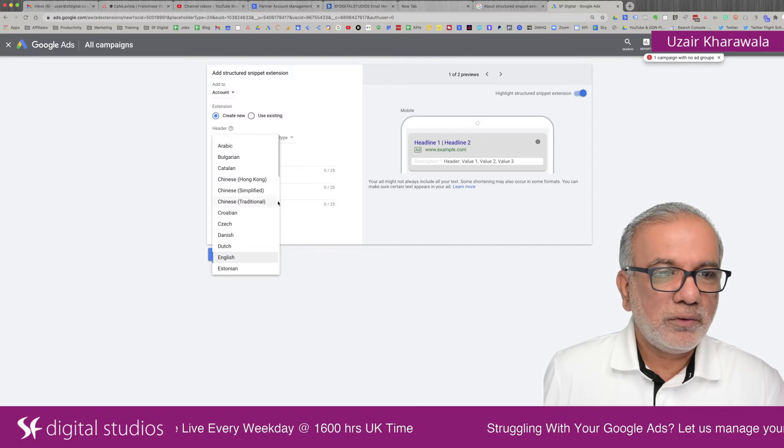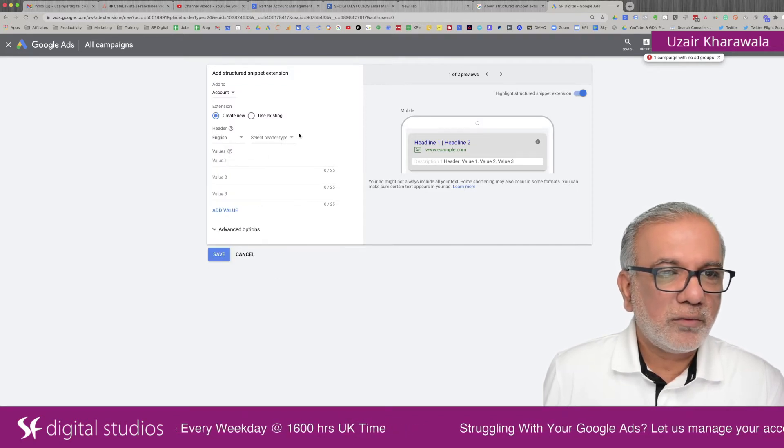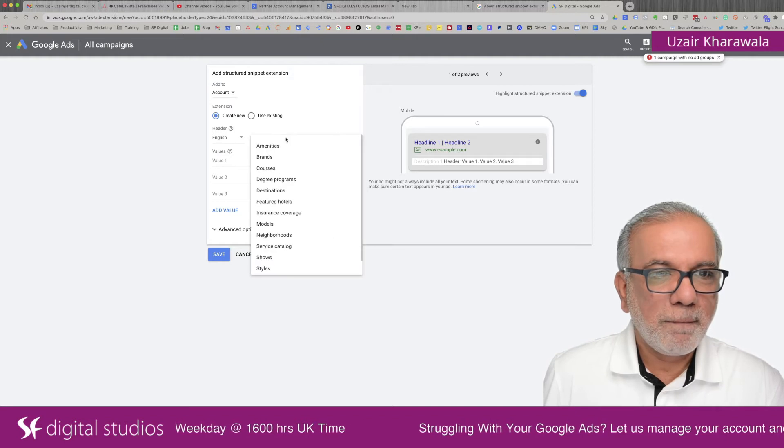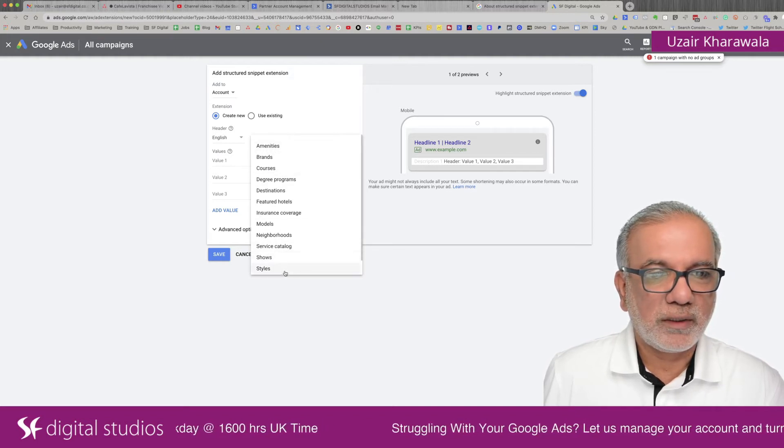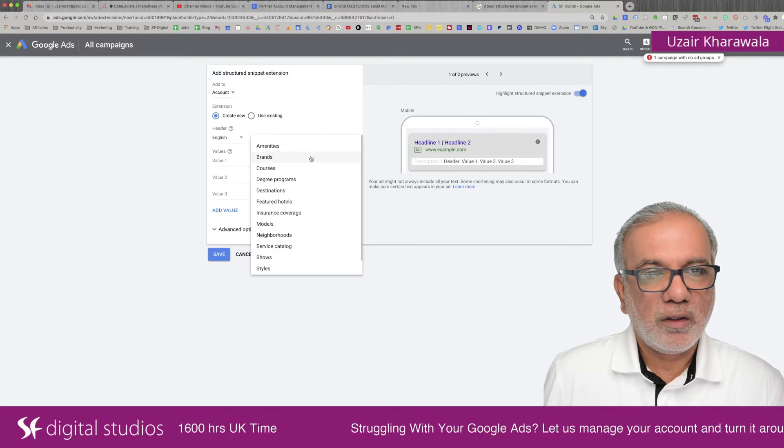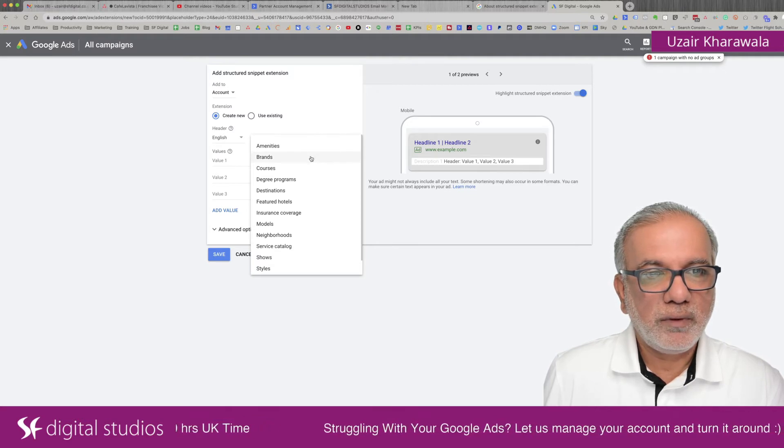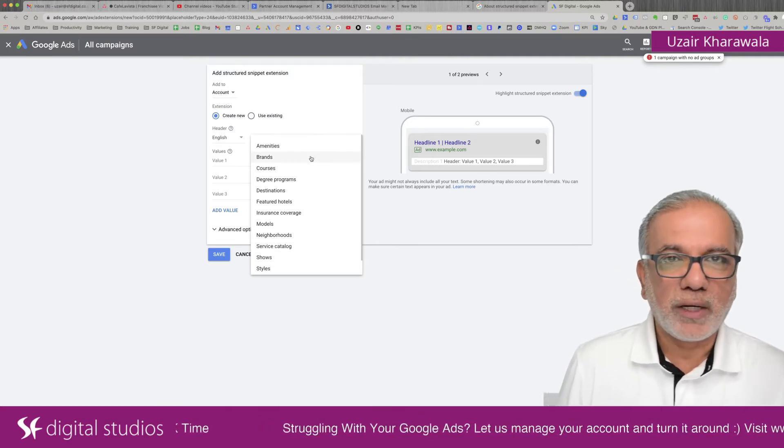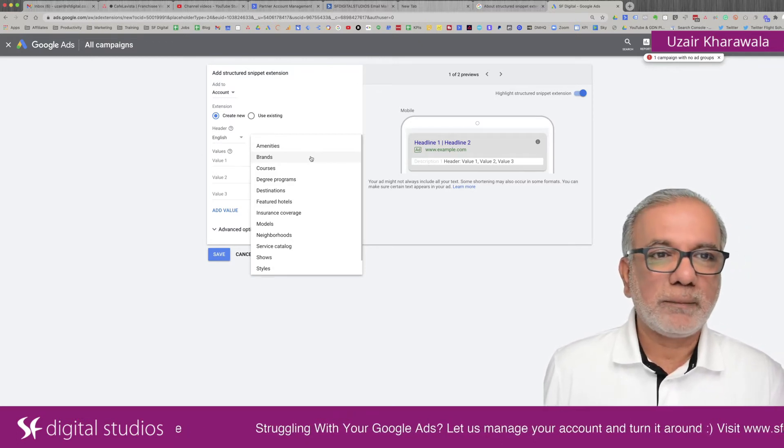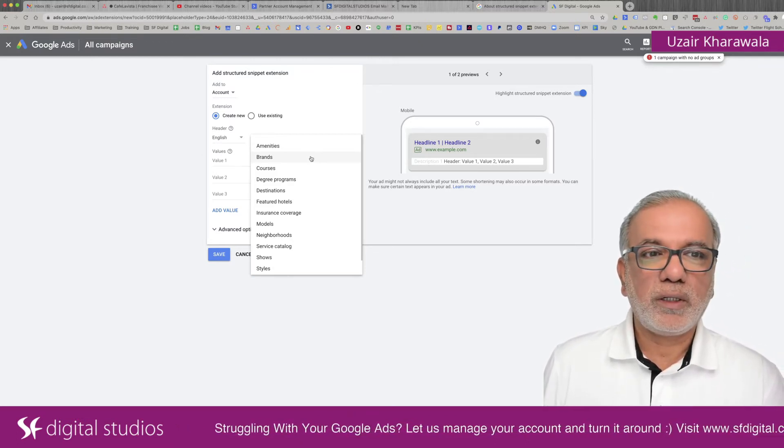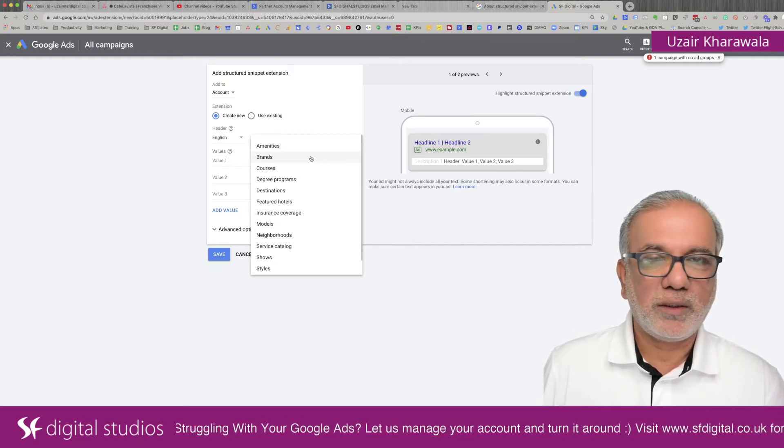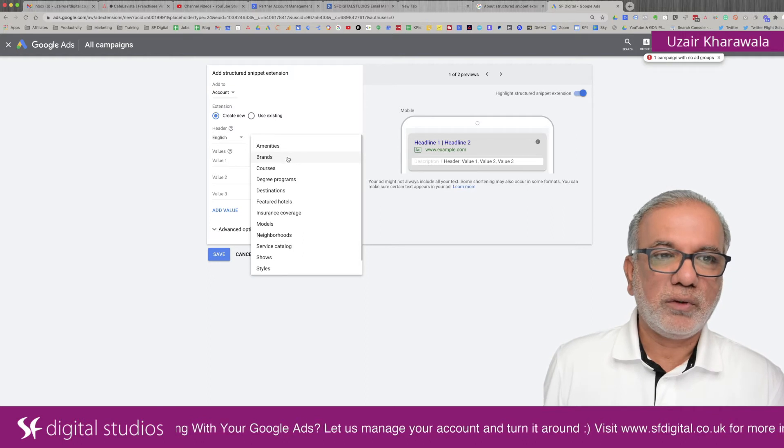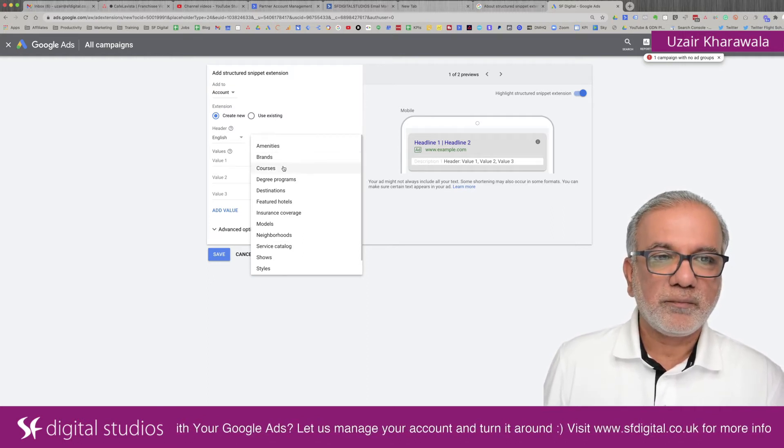Then you choose your language. English is good for us, for me. And then you've got all of these ones. So if you have an e-commerce store where you are selling brands like iPhone, Samsung, Huawei, or you have got a sporting store and selling brands like Puma, Nike, Adidas, and so on, then you can use that.